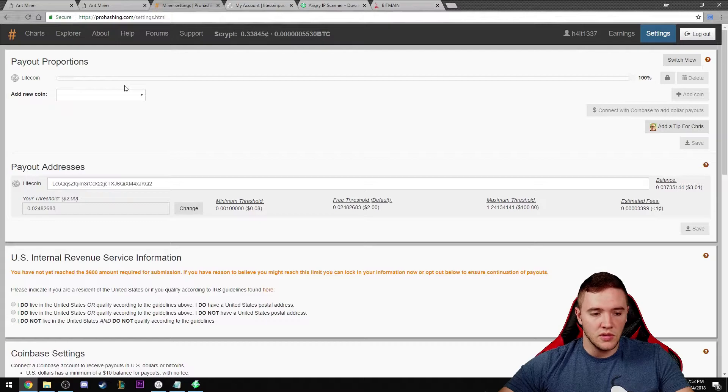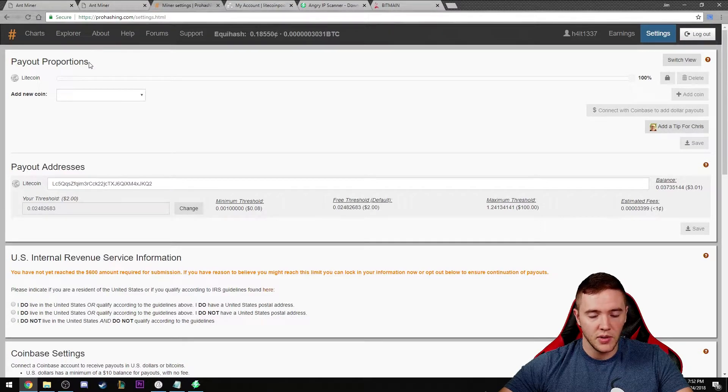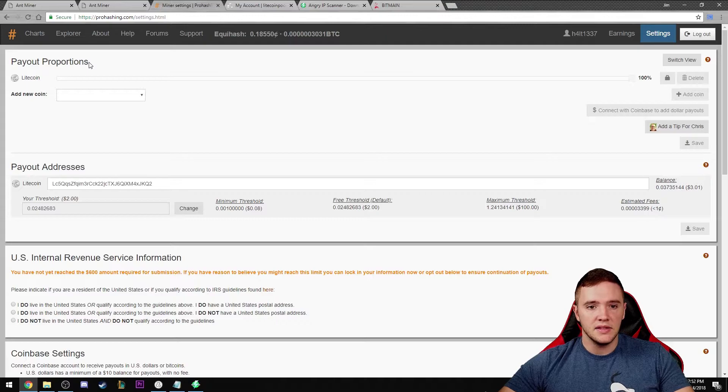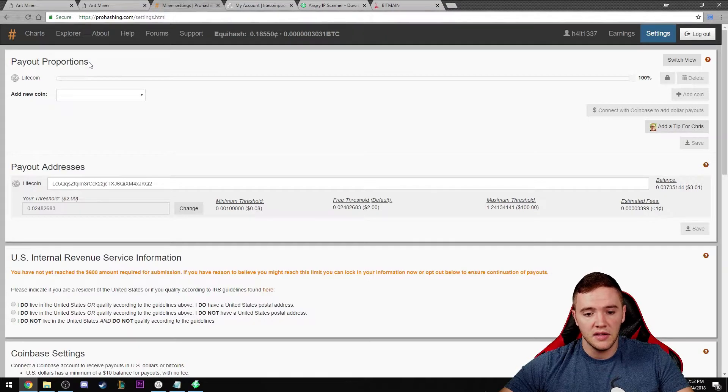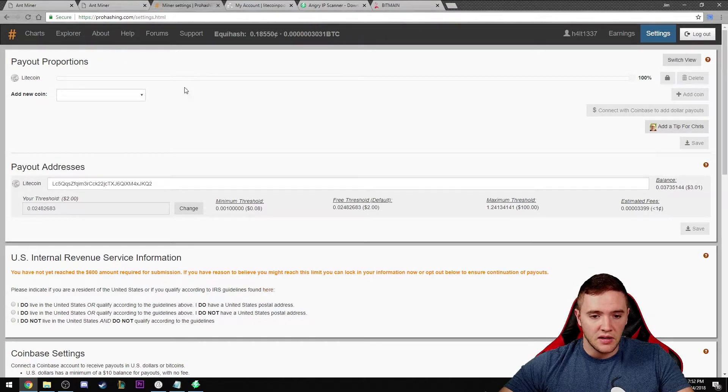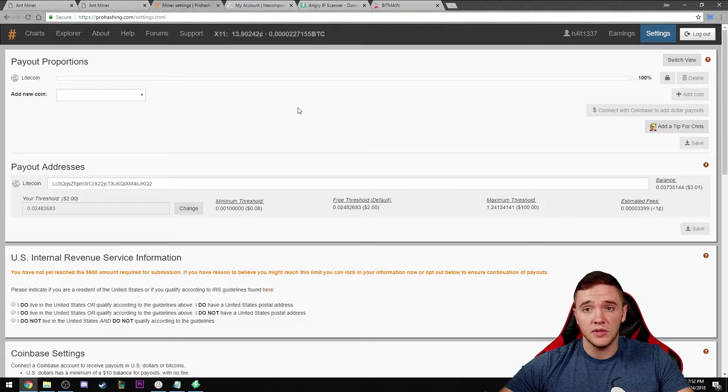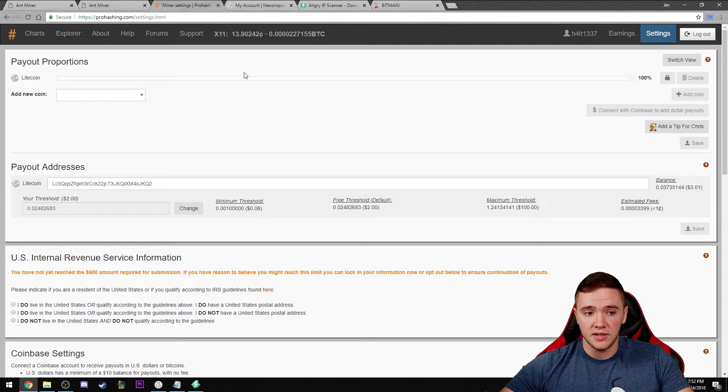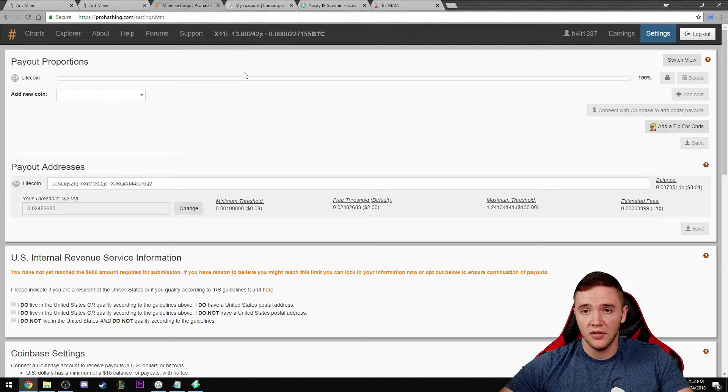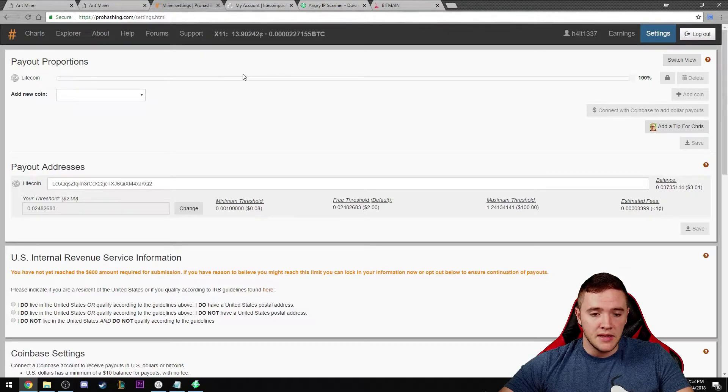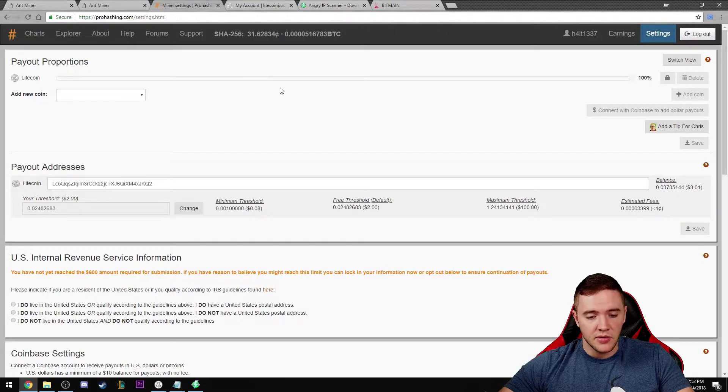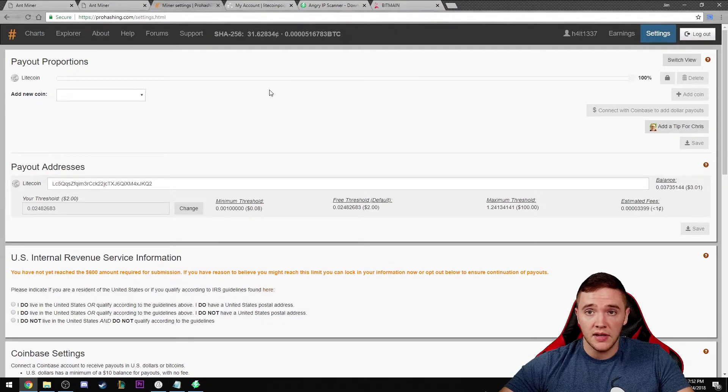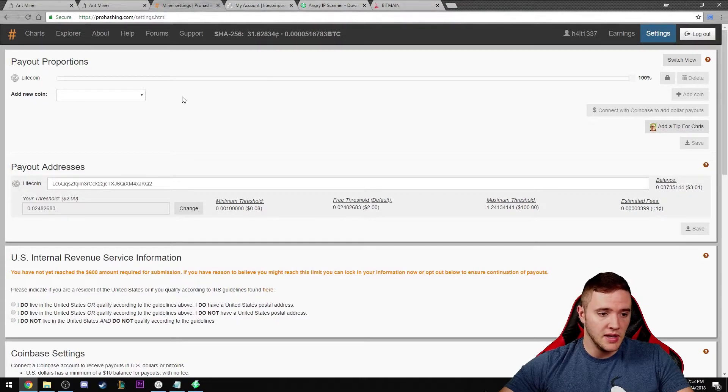One thing that's really cool about Pro Hashing is for one they allow you to mine the most profitable script coin. I'm mining on the script algorithm and they allow you to mine whatever is most profitable at that time.